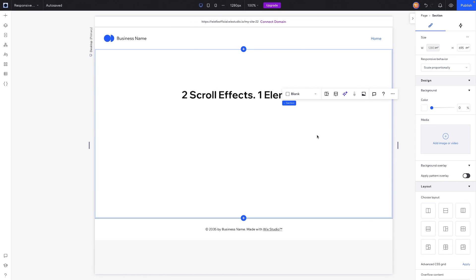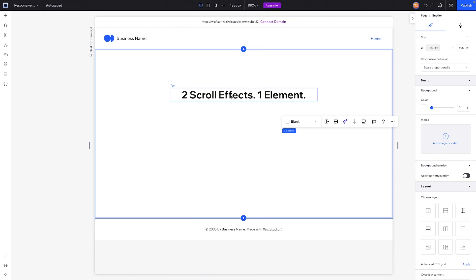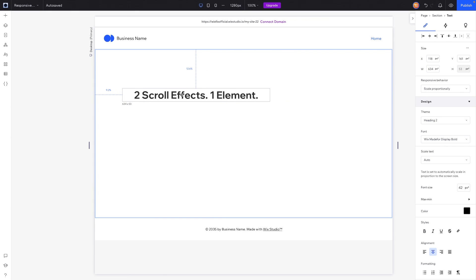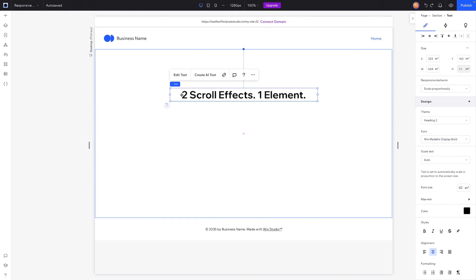So here I am in Wix Studio and let's just for fun say that we want this text element to move to the left, and we want to apply a blur effect to this as well.